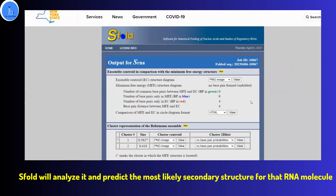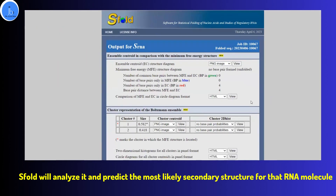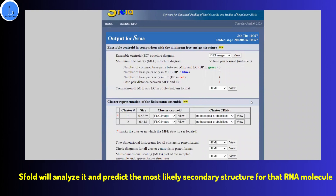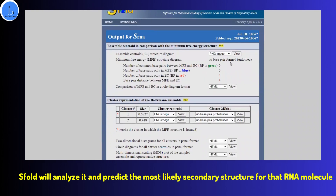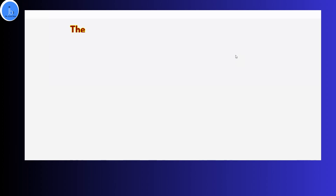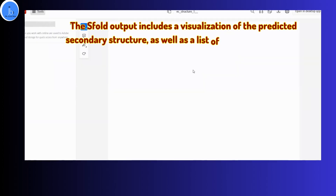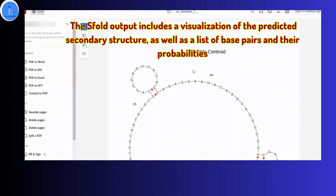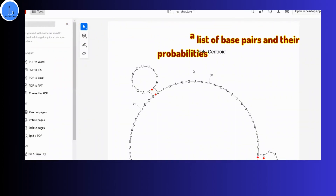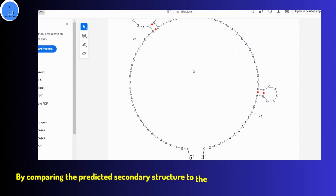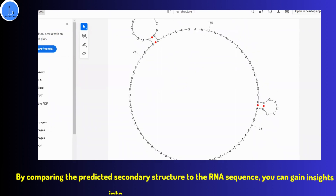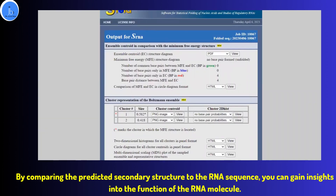The S4 output and results include the visualization of the predicted secondary structure as well as a list of base pairs and their probabilities. By comparing the predicted secondary structure to the RNA sequence, you can gain insight into the functions of the RNA molecule.